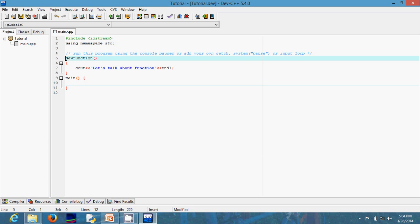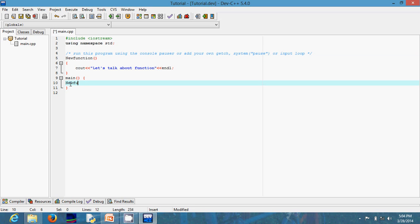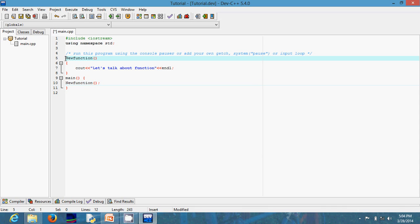Now I'll call this new function inside of main so you can see how functions are linked and connected together. To call the function all you need to do is write it the same way you defined it — write new function, open and close brackets, then a semicolon. Also, to follow the standard format, I'm going to make this void new function, so you know void is the return argument. When calling your function, you don't need to repeat the void or any return argument — just the name, parentheses, and a semicolon.